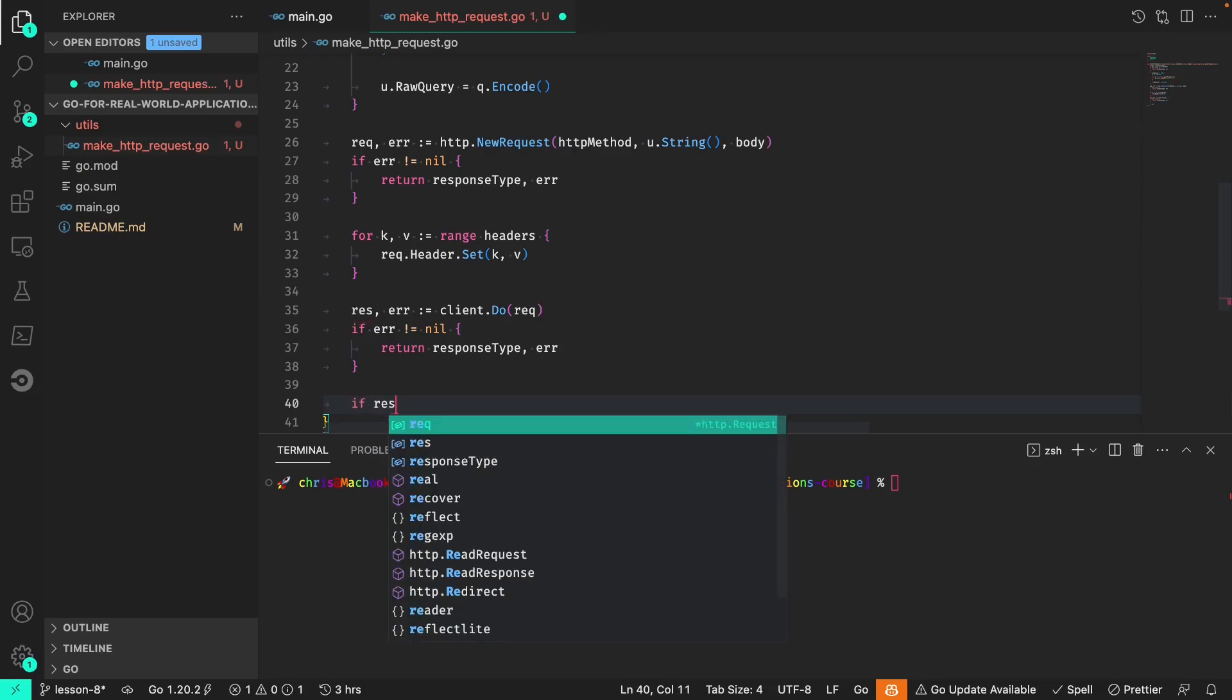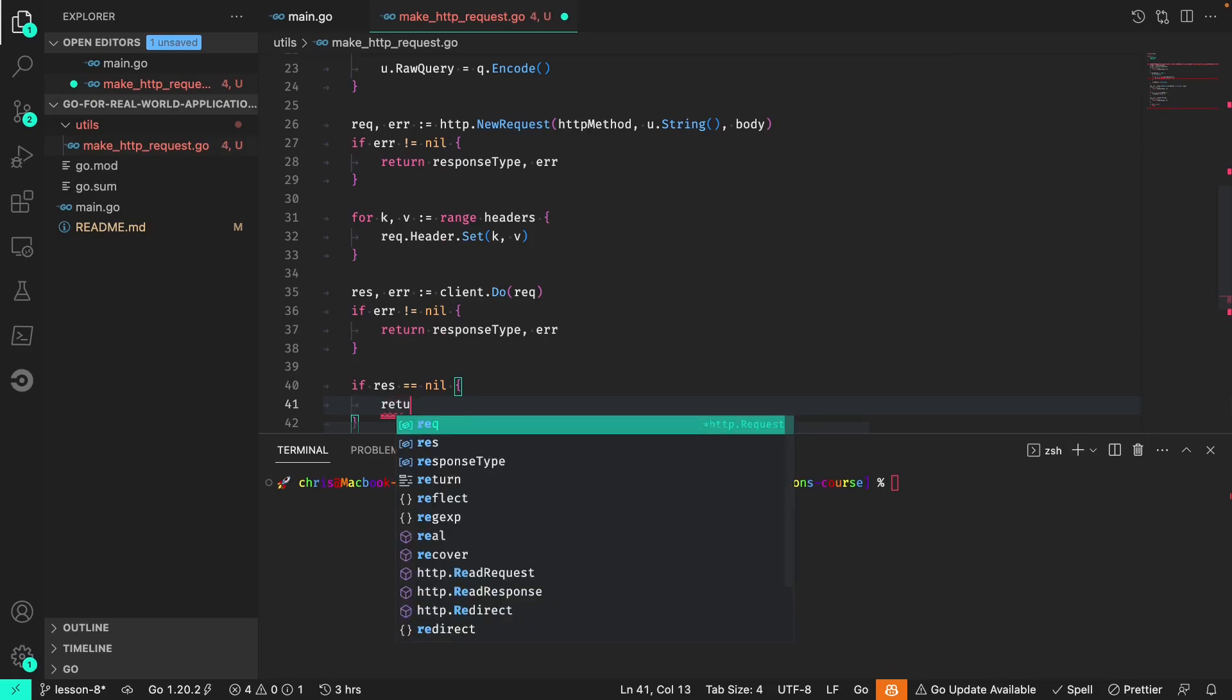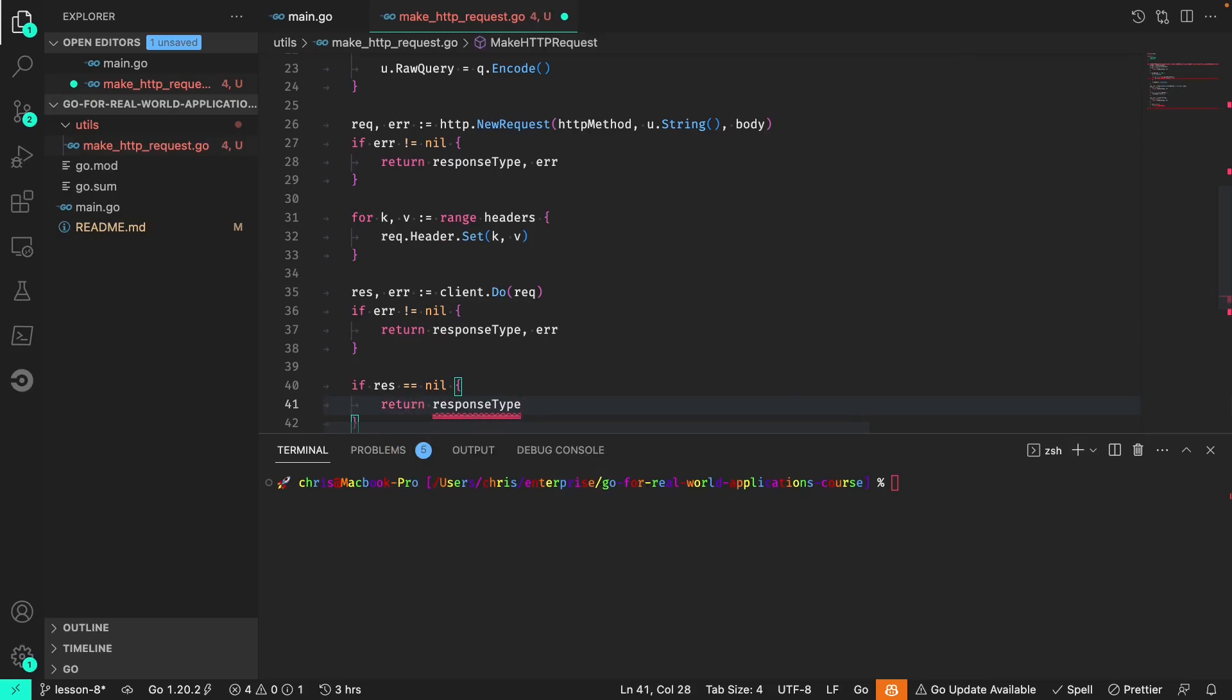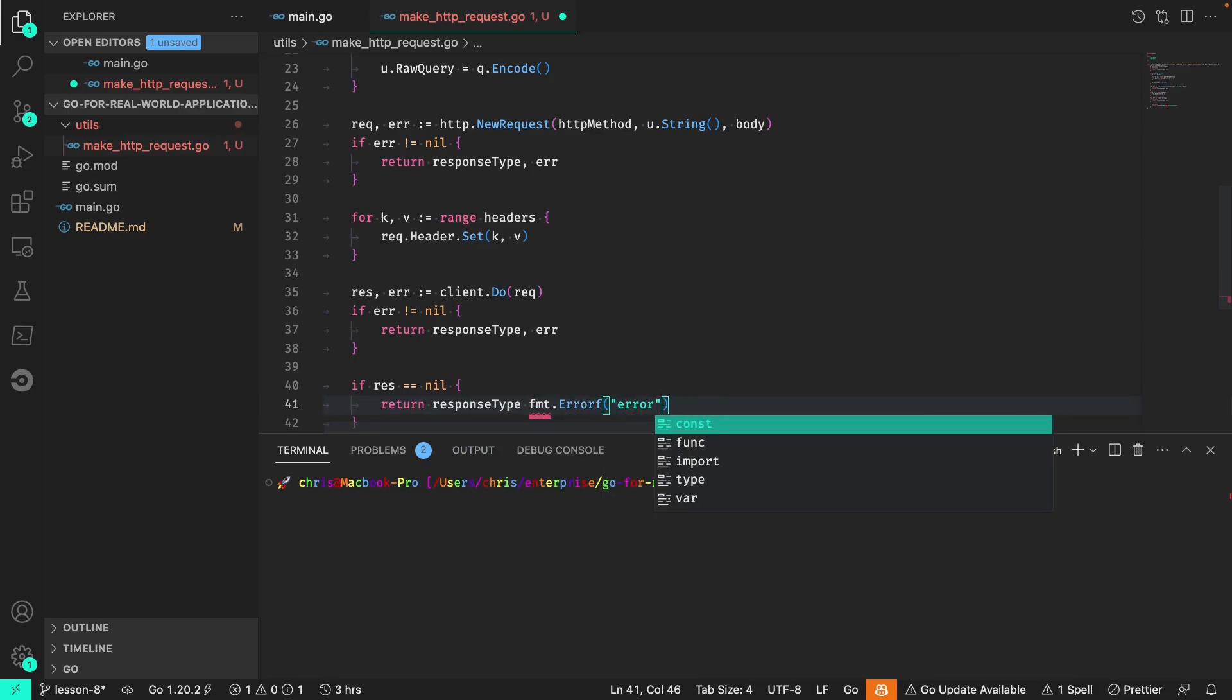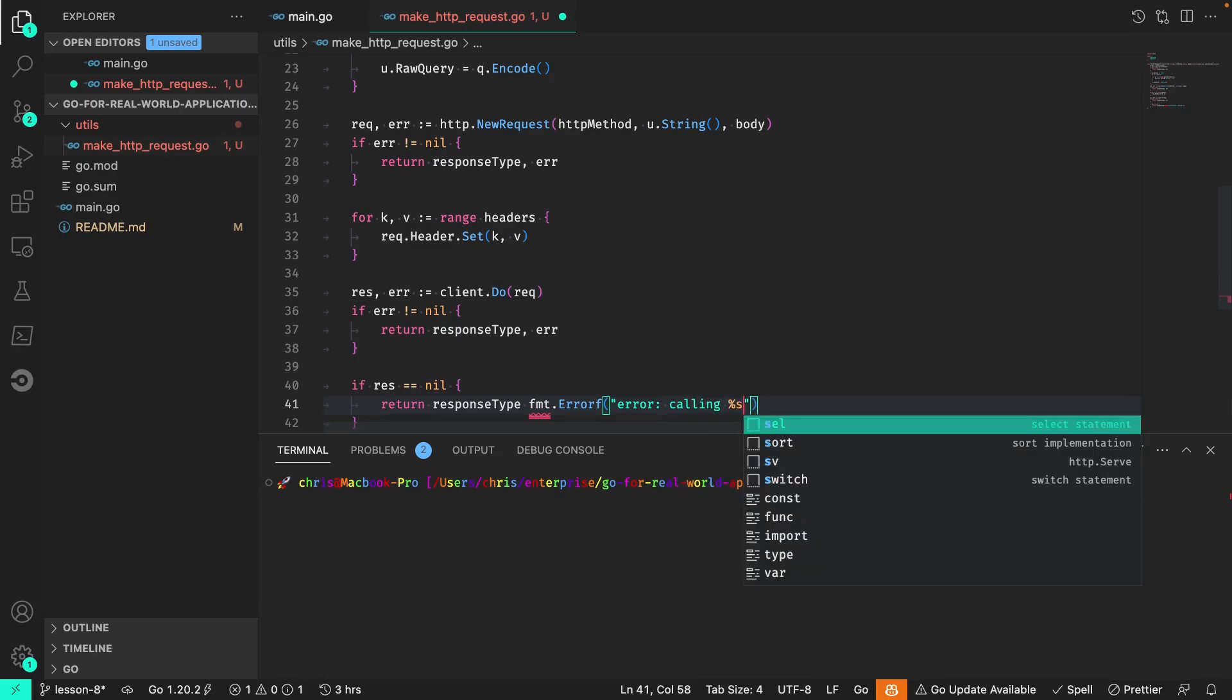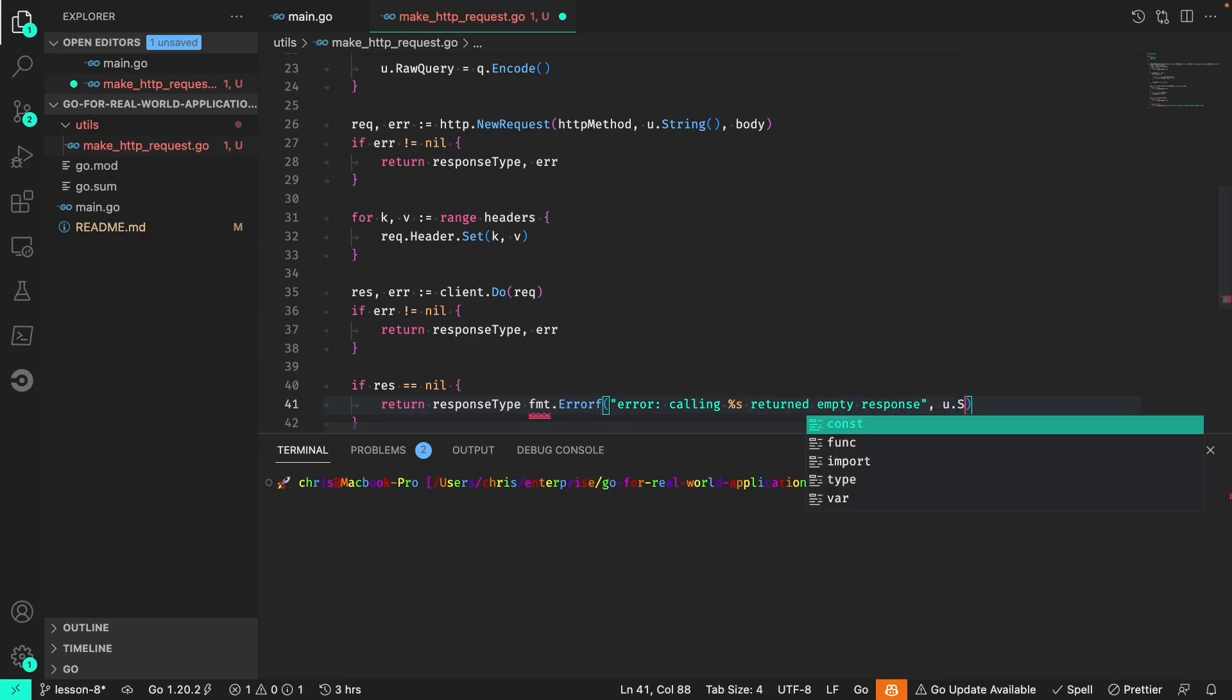We'll also check if the response itself is nil. We'll return the response type and an error saying that calling the URL returned an empty response, and we want to pass in that string version of the URL object.